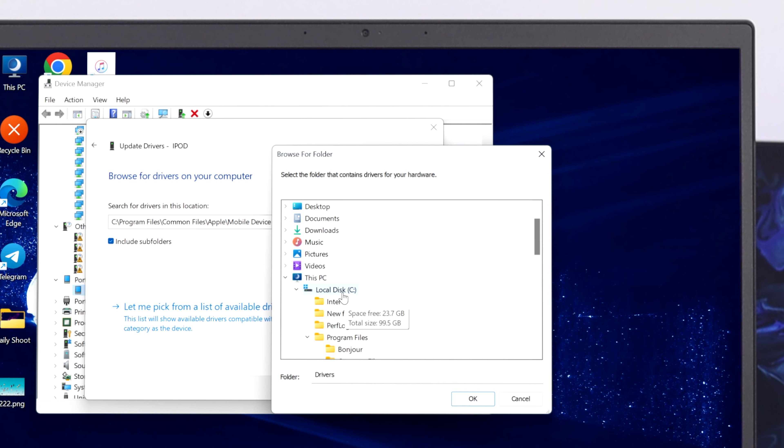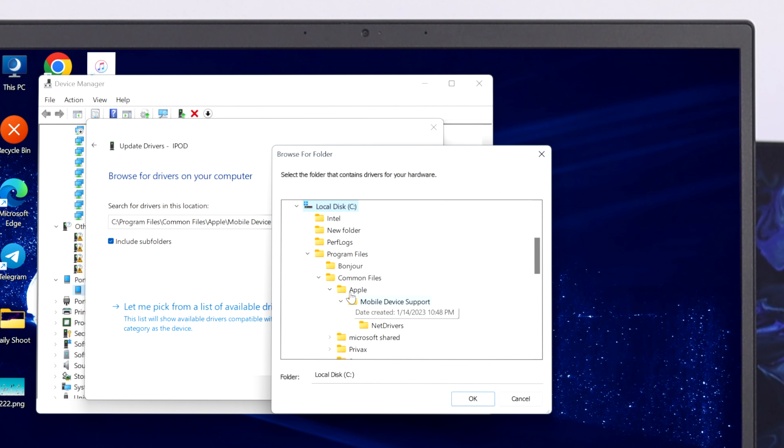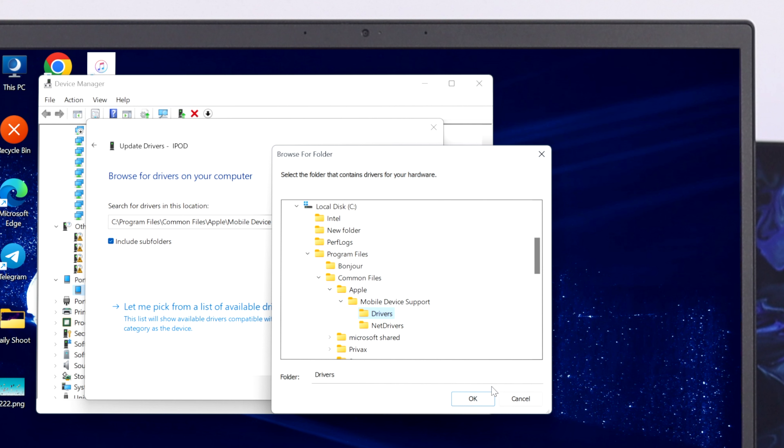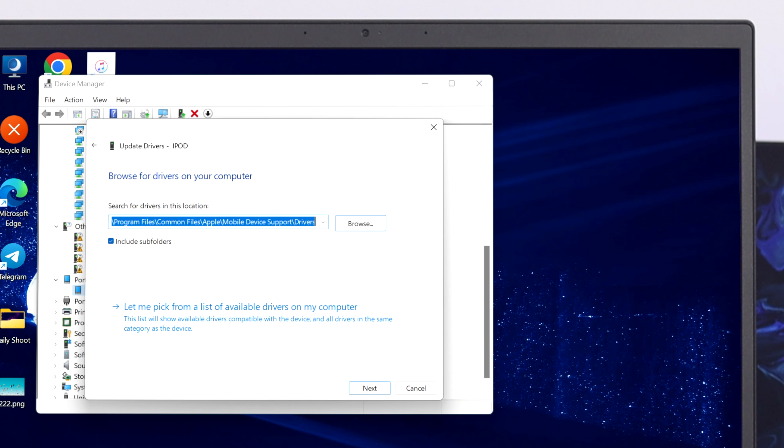So after that, you just go ahead and expand the local disk, then go to the Program Files and then Common Files and then Apple. And under the Apple you'll get the Mobile Device Support, and under the Mobile Device Support you'll get the driver. So you need to select the driver folder from here and then go ahead and click on OK. And once you select the location, you need to go ahead and click on Next.